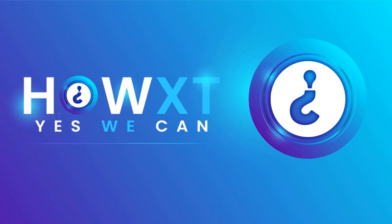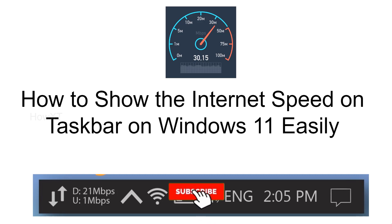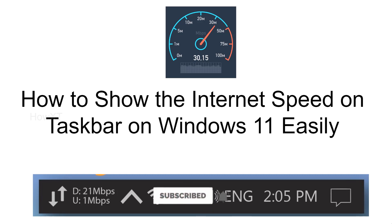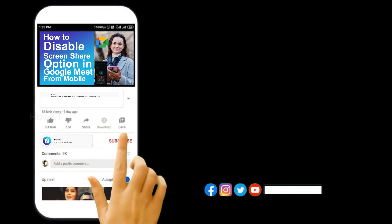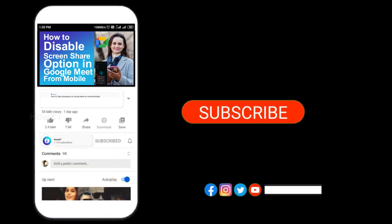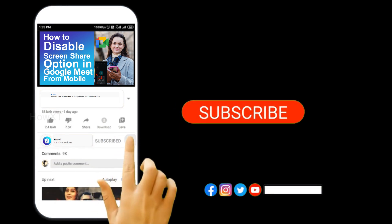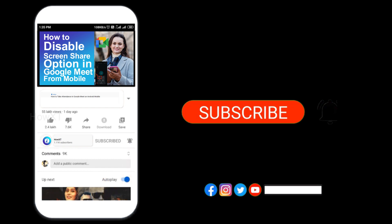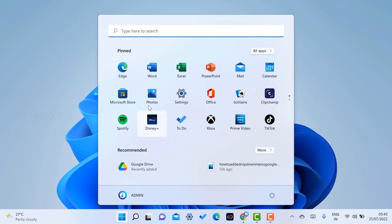Good day to everyone. Today I would like to share how to show the internet speed on taskbar on Windows 11. It is easy, let me show you how to do that. Before that, kindly subscribe and click the bell icon to know about more videos. From my laptop I just open the start menu and go to Microsoft Store.